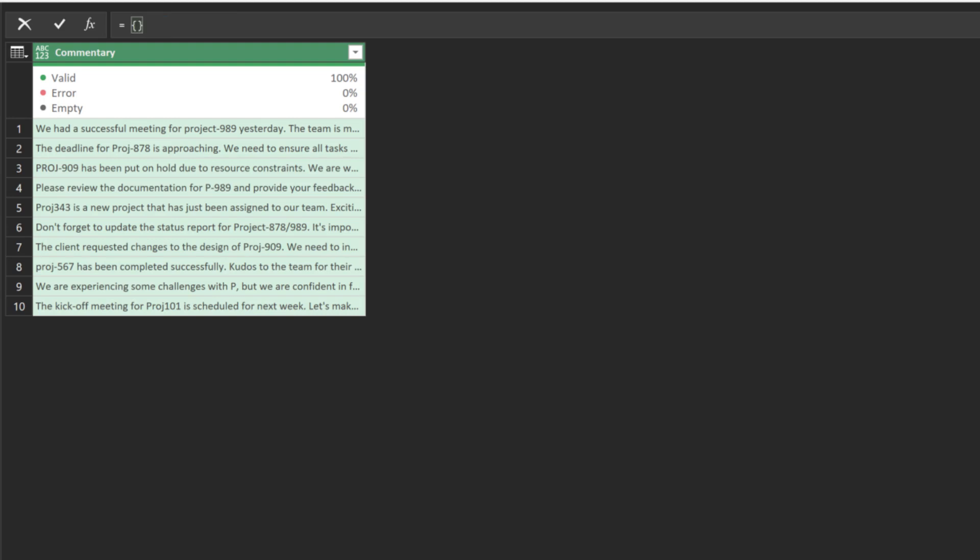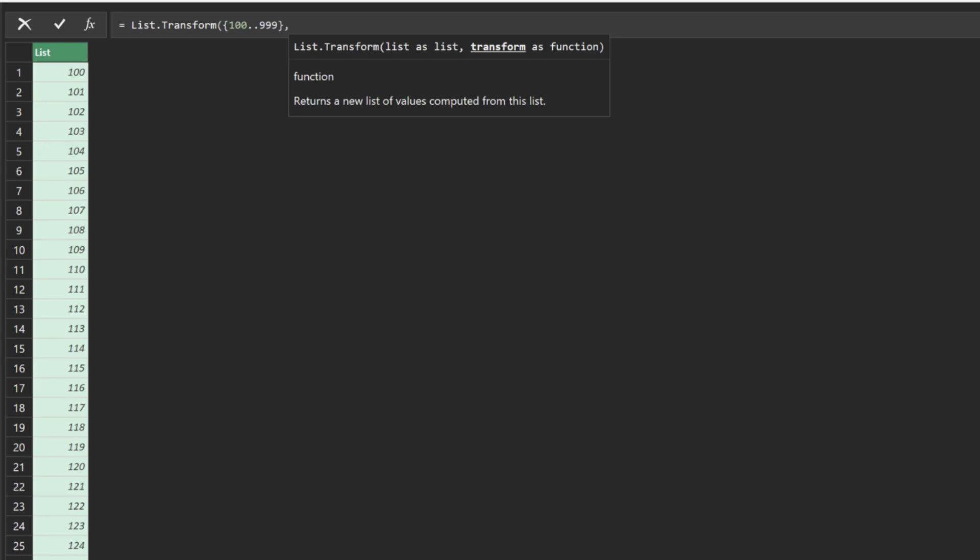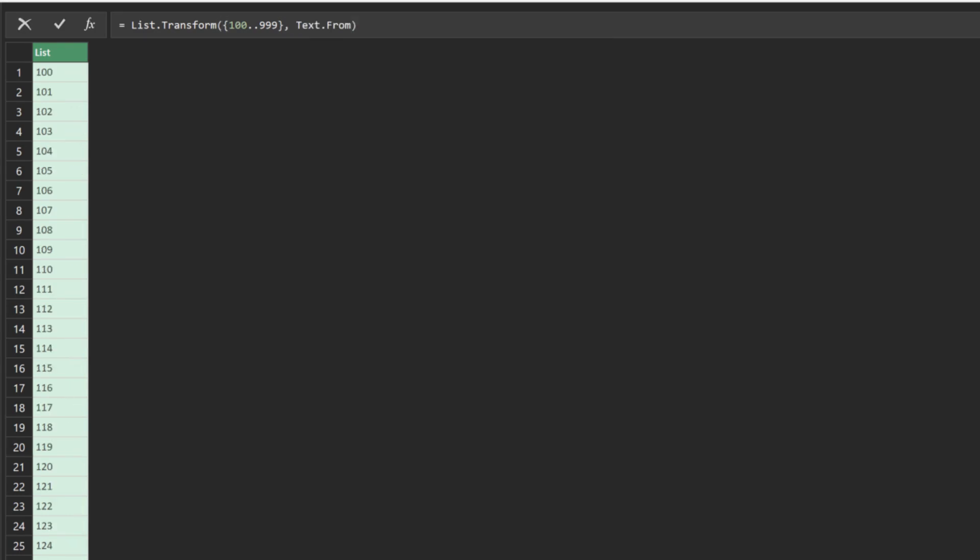The project ID is the digits, so we want to create a list of numbers from 100 to 999. We need the ListTransform function to help us convert the numbers into text. Remember to name the step to project ID.